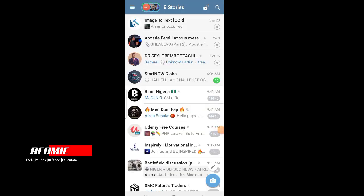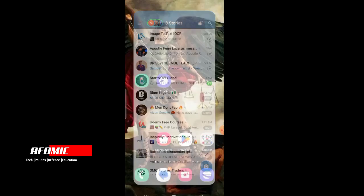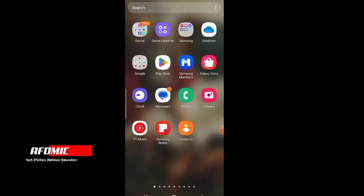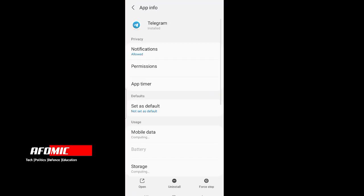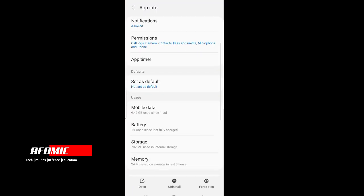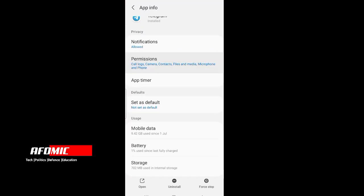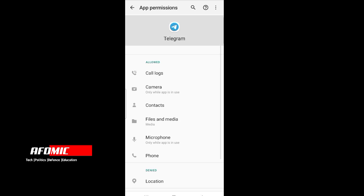Welcome to AfoMik. Today we are dealing with how to see your downloaded files on Telegram. On your Telegram app, ensure that you permit it to access your files and folders. Go to your permissions and ensure that it allows files and media.